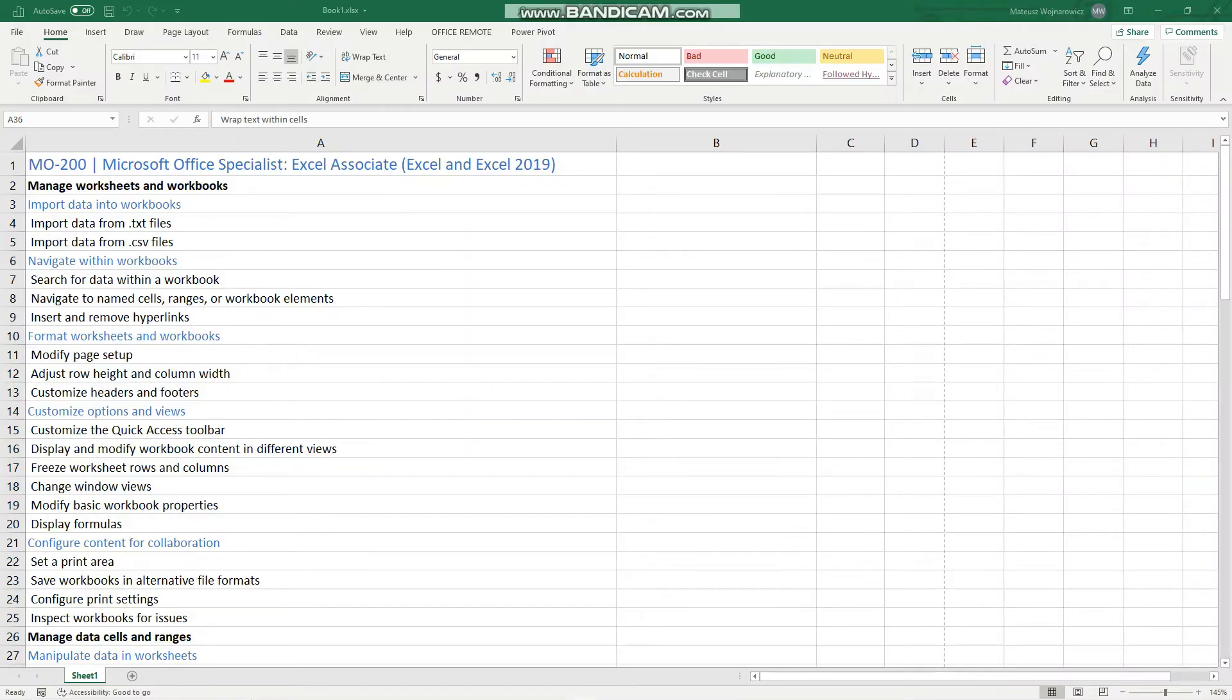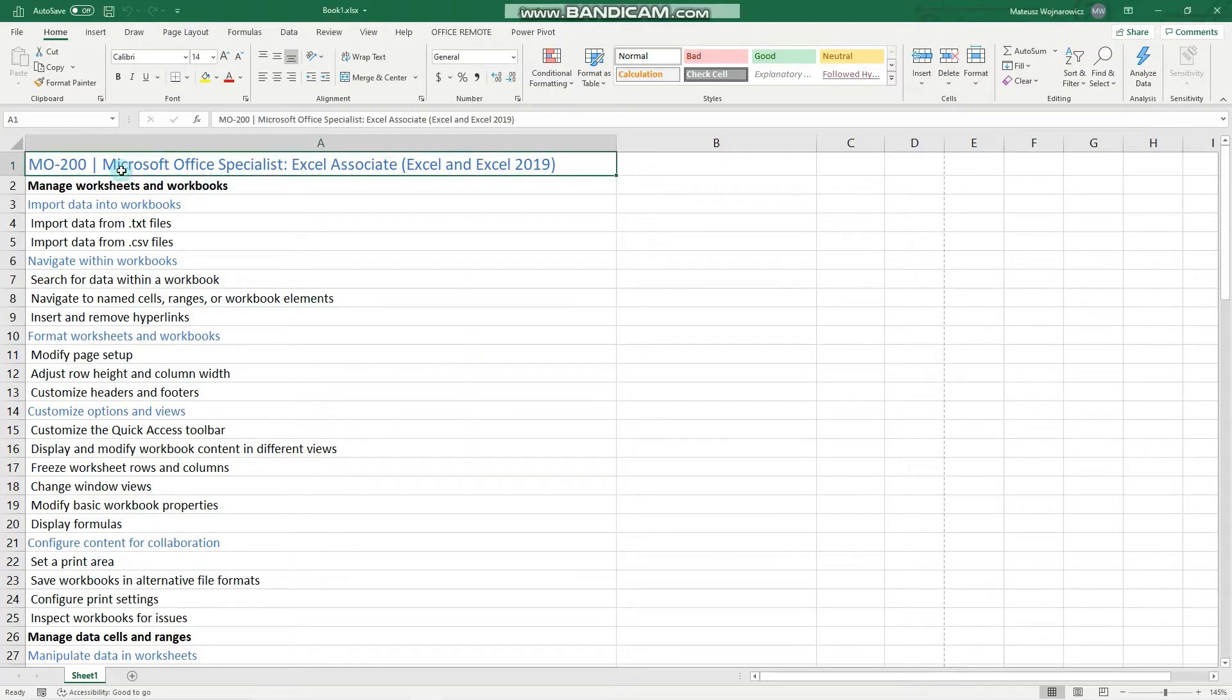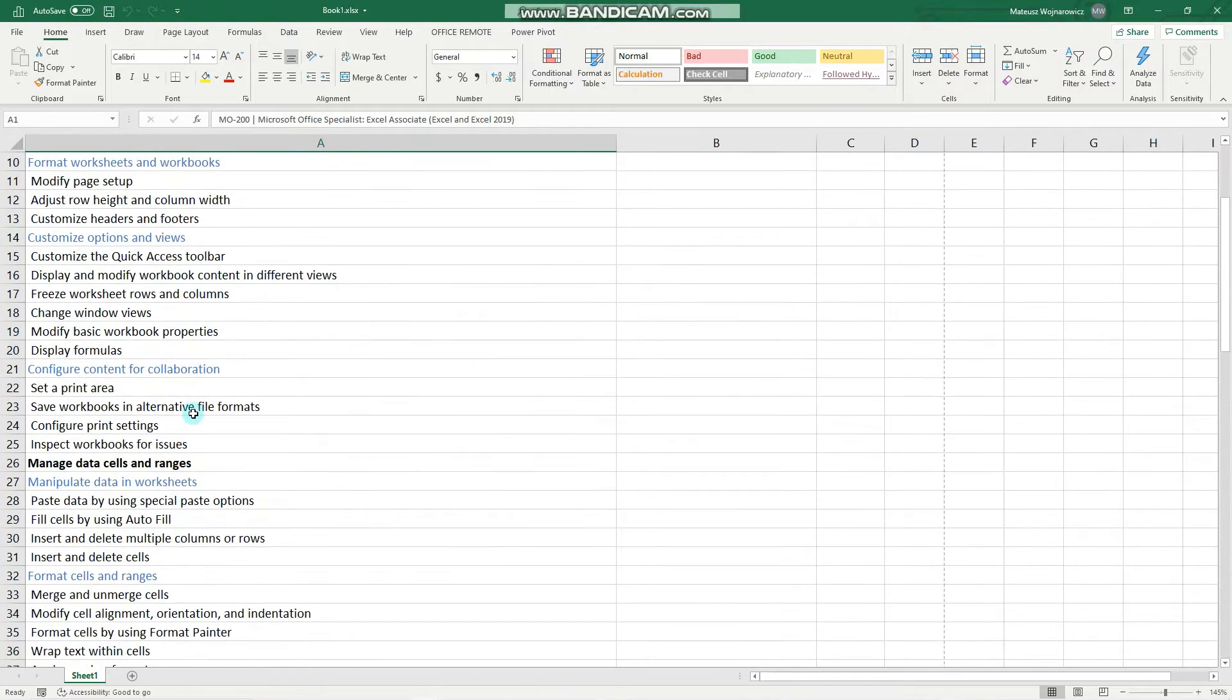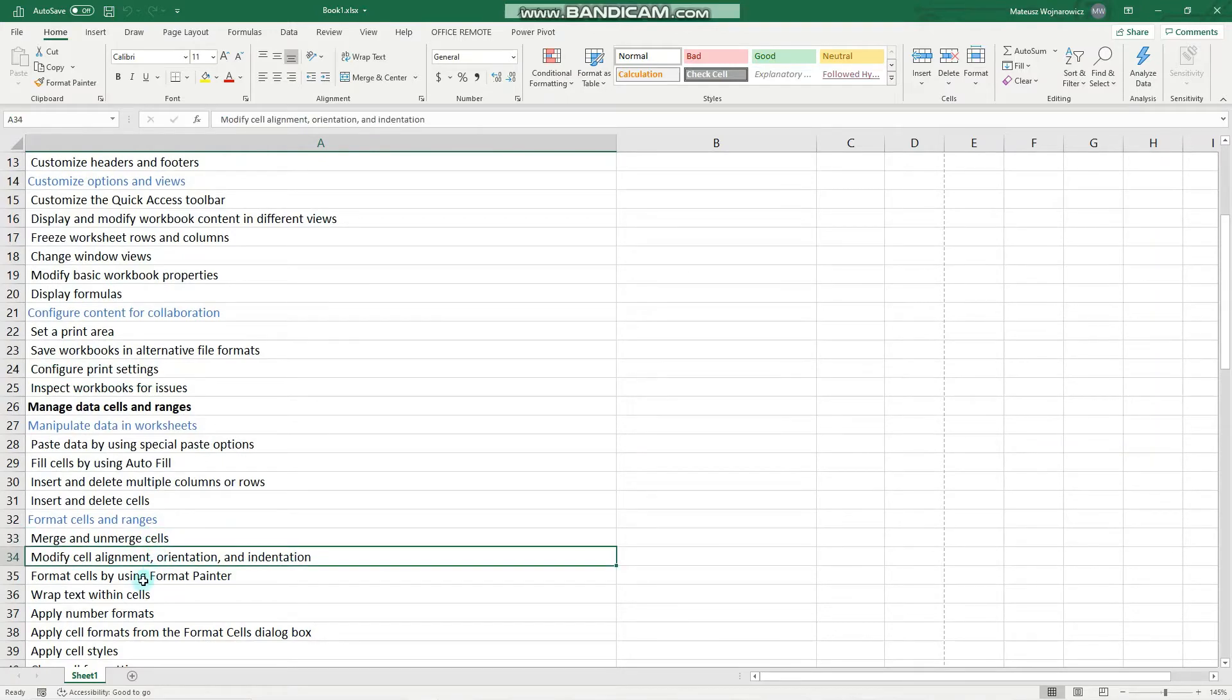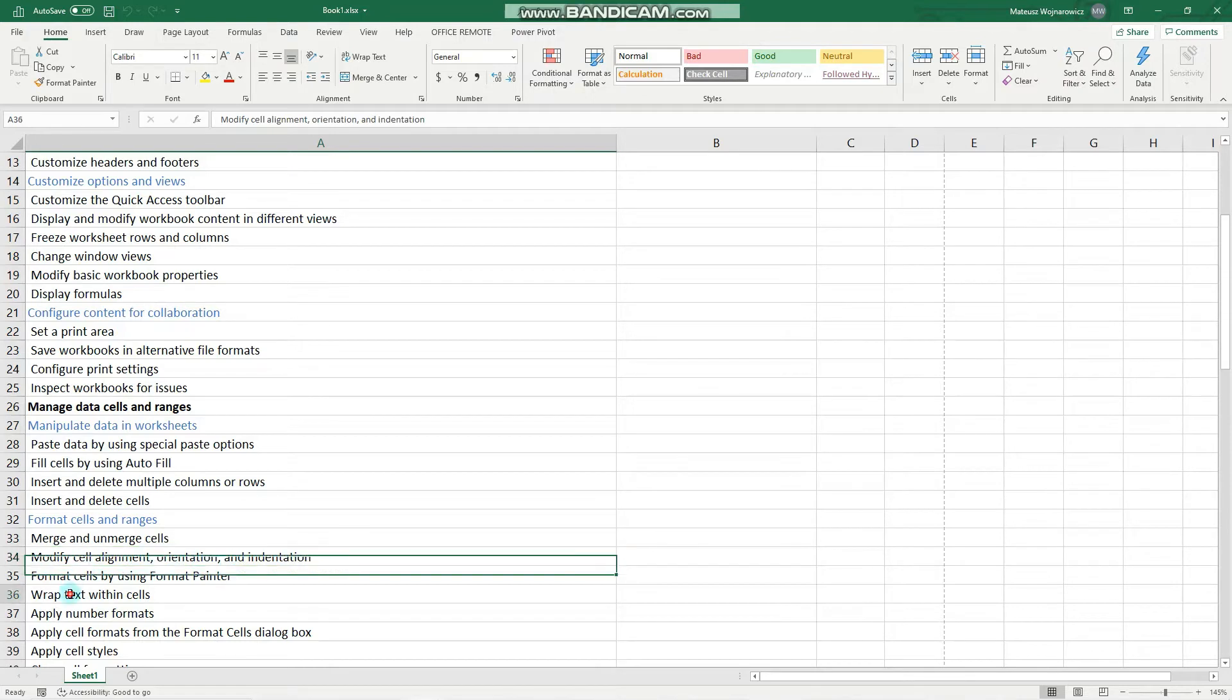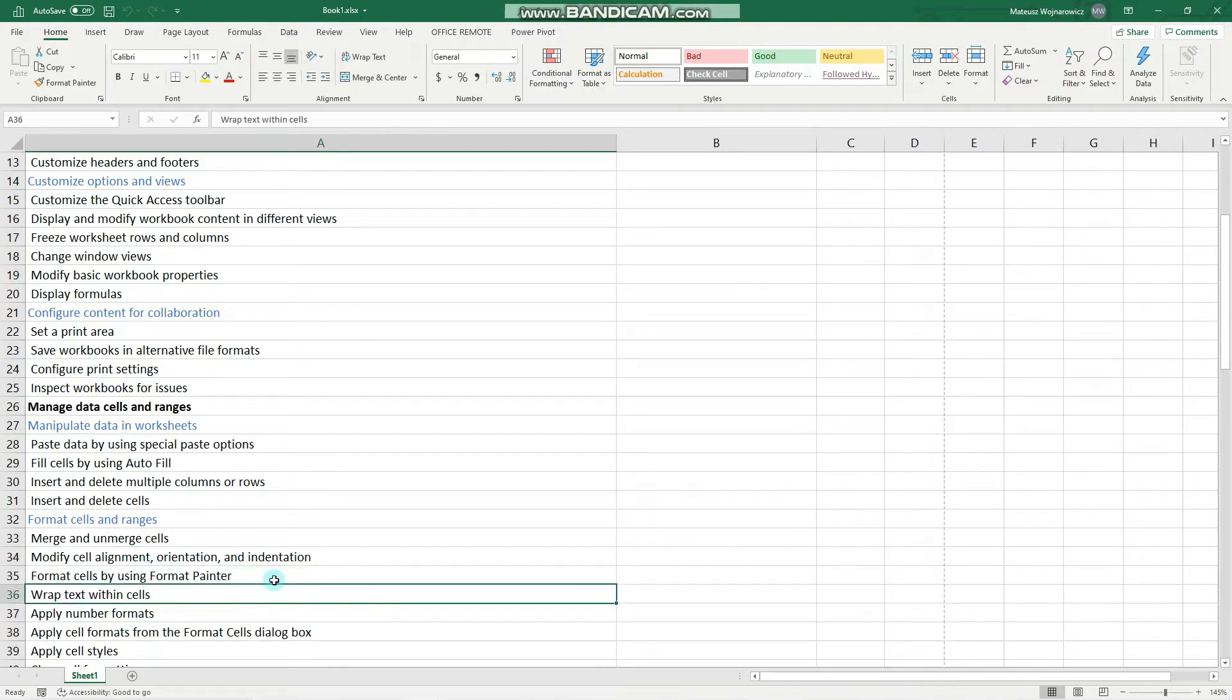Hey guys, in this video we'll cover another few objectives for the MO200 exam, namely how we can merge and unmerge cells, modify cell alignment, orientation and indentation, and wrap text within cells. Before we start, as always, I encourage you to subscribe so that you don't miss out on any new training content and now let's begin.